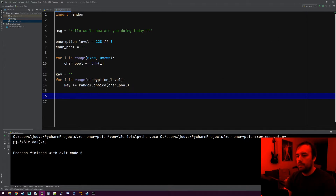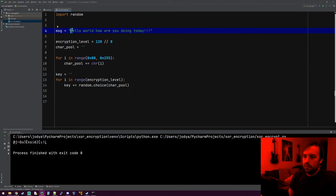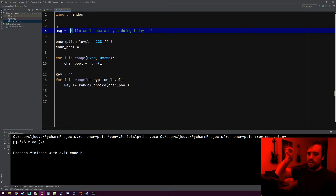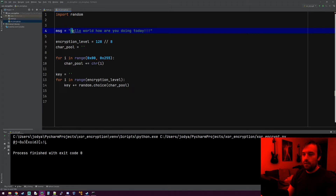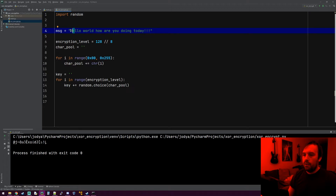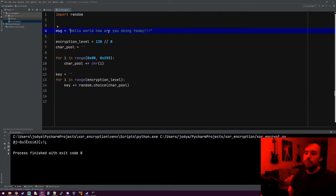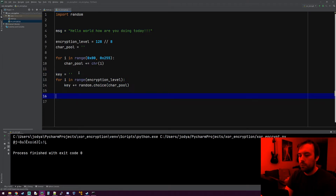Now let's start encrypting. The way this works: it's going to loop through every character in our message. It'll grab the H, then grab the first character in our key, take the binary of both and XOR them, generating an encrypted character. Then it grabs the E next, uses the second character in our key, and so on. Now I only have 16 characters in my key, and I obviously have more characters than that in my message. So when it gets to the 16th character in the key, on the 17th it needs to loop back to zero.